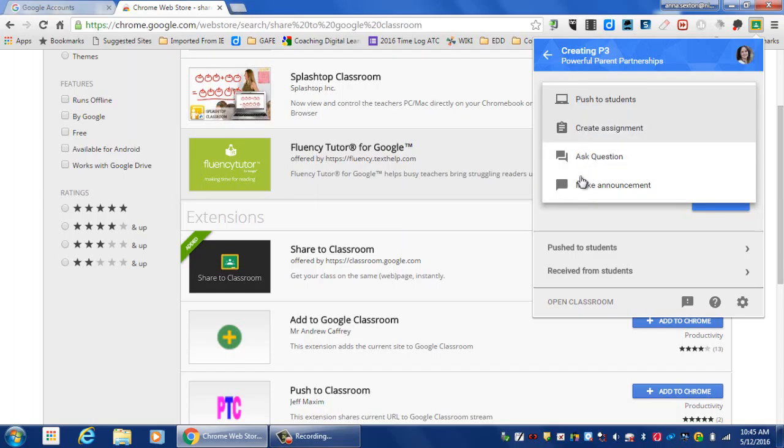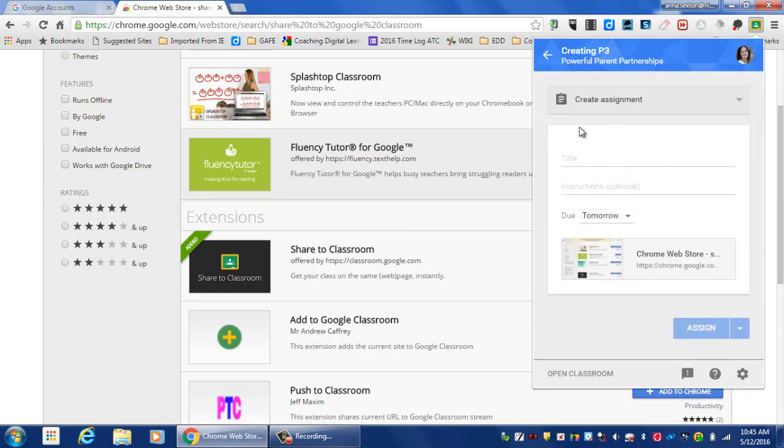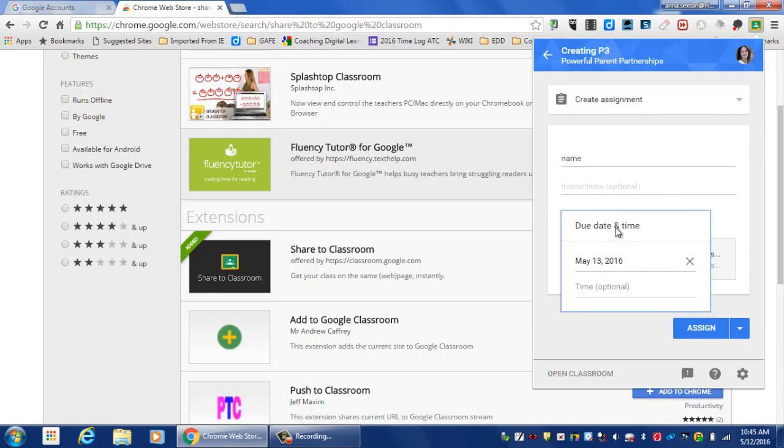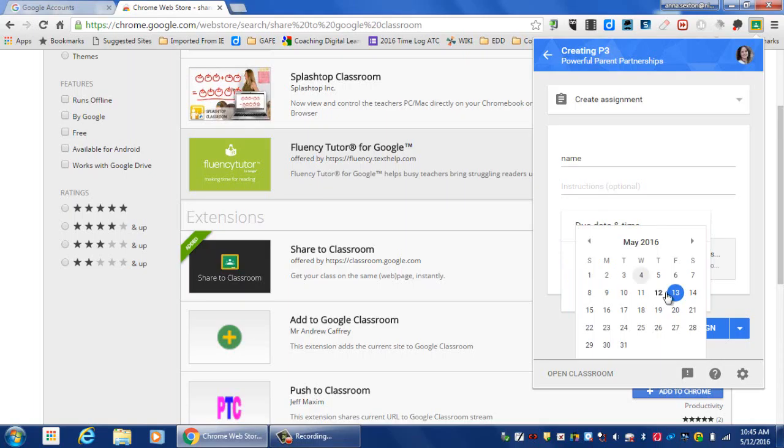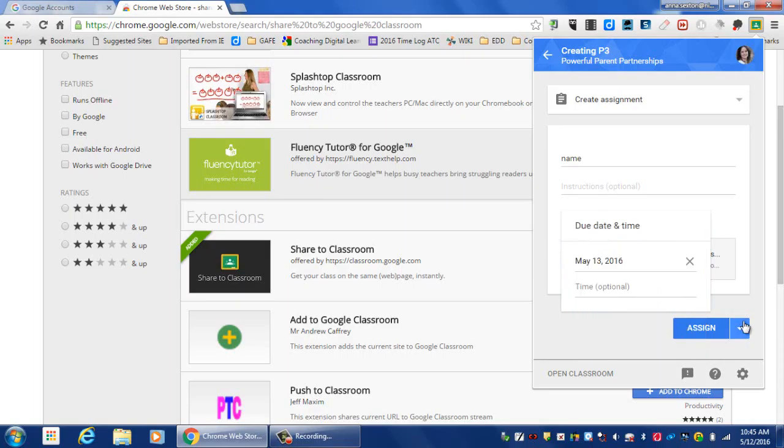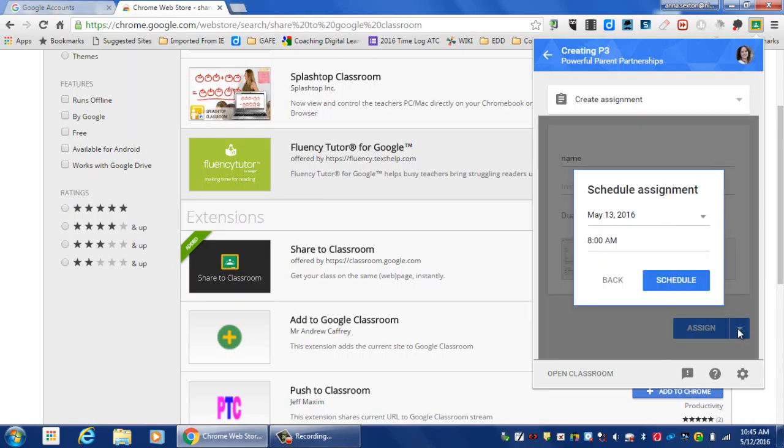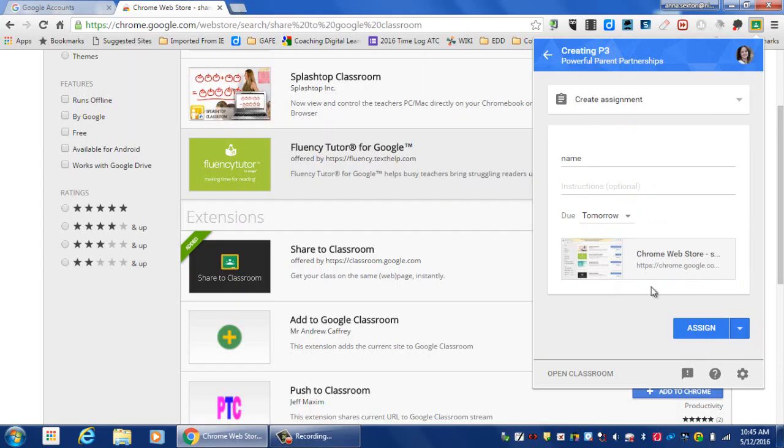Regardless of whatever you pick, it will launch a small window where you can title the assignment and add your due date, and then you can schedule when you want the assignment if you want, or you can simply click Assign.